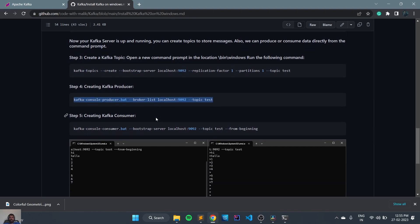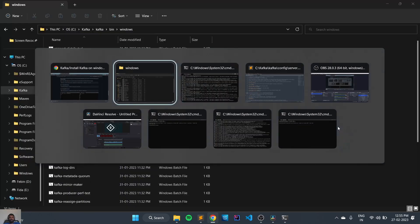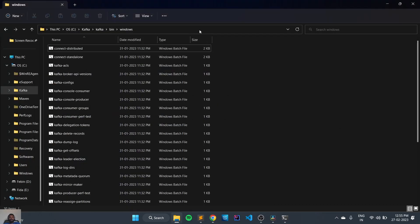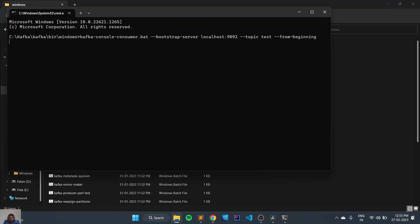To create the consumer we need to execute the command kafka-console-consumer.bat, with --bootstrap-server localhost:9092, --topic with the topic name, and we need to consume from the beginning. We'll copy this command, open a new terminal, and execute it.